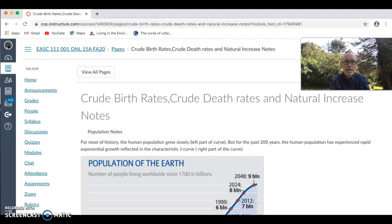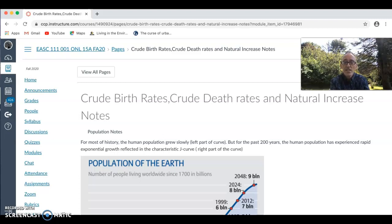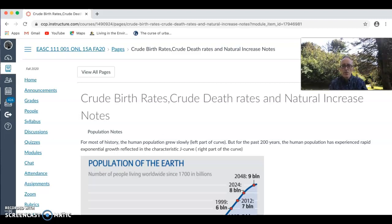The next section of notes covers crude birth rates, crude death rates, and natural increase rates. You need to look at these for your country in terms of its past, present, and future. Crude birth rate is the number of live births within a society per 1,000 people per year. Crude death rate is the number of deaths per 1,000 of population per year. Natural increase is the difference between those two rates. For example, if your crude birth rate is 40 per 1,000 and crude death rate is 20 per 1,000, your natural increase would be 20 per 1,000, or a 2% increase.